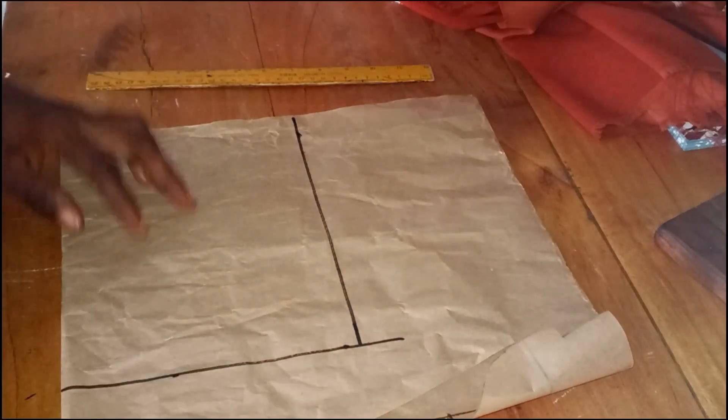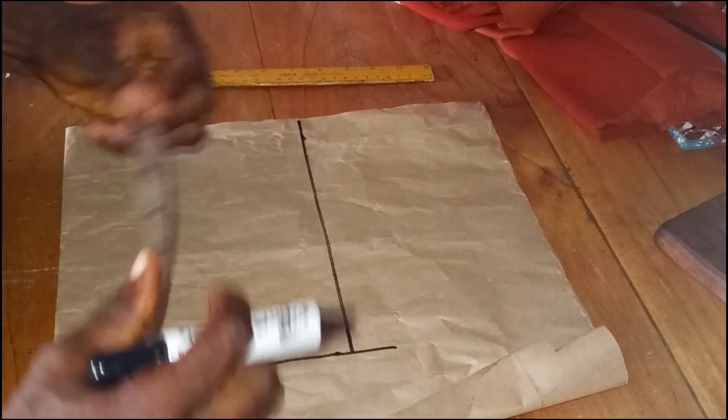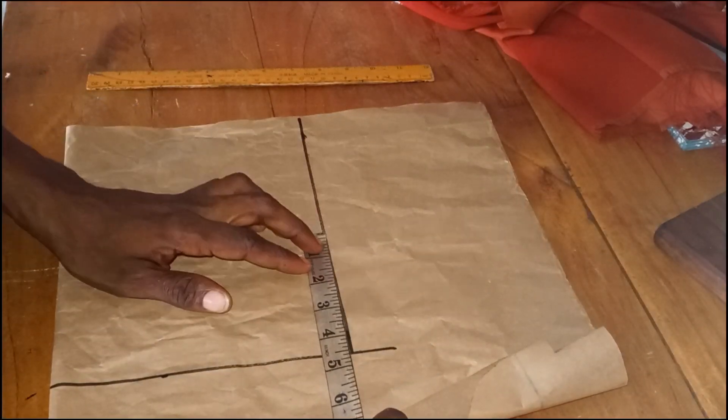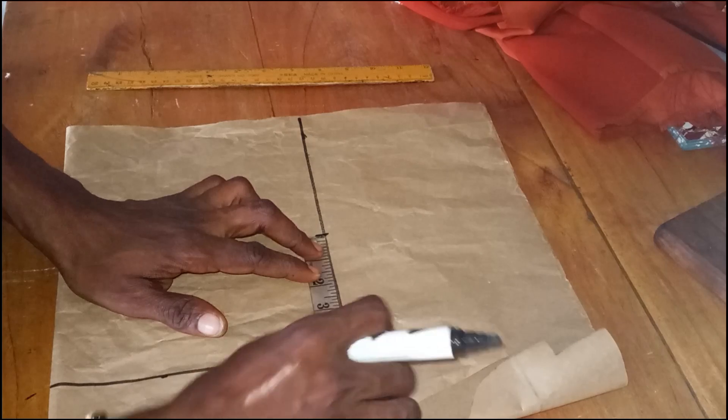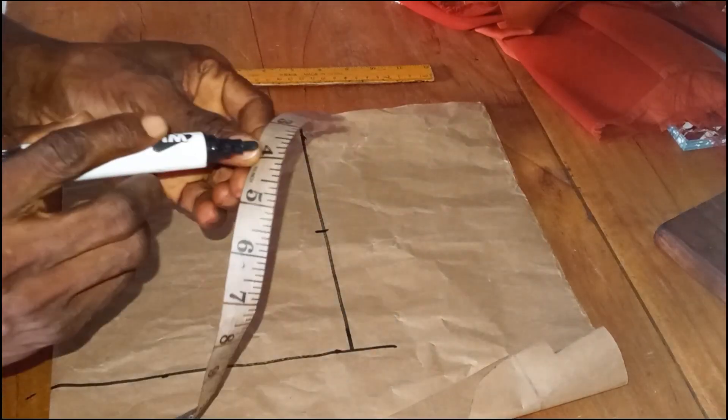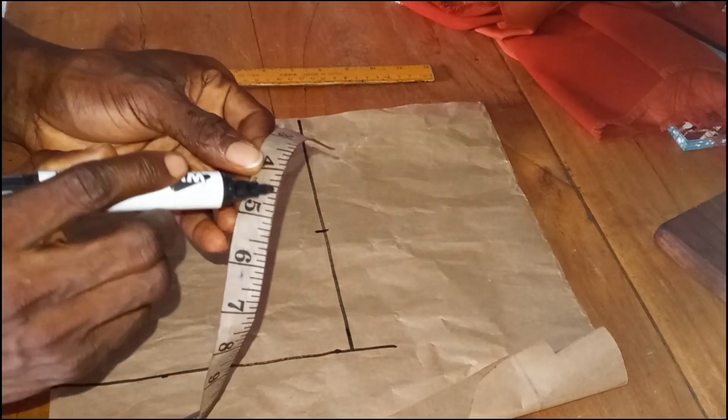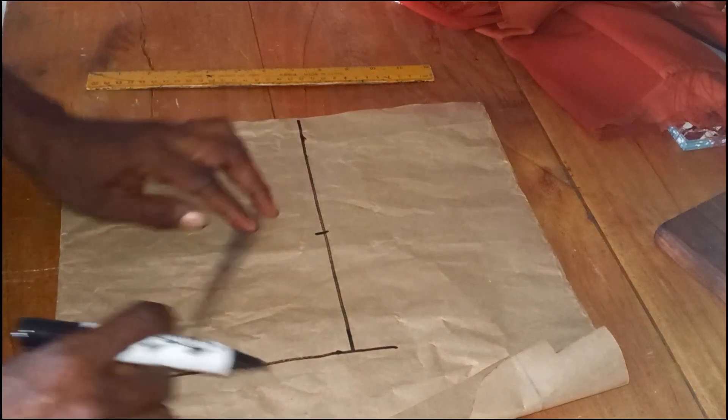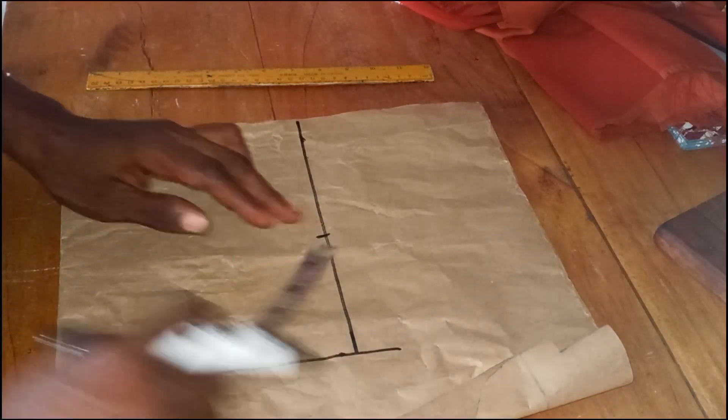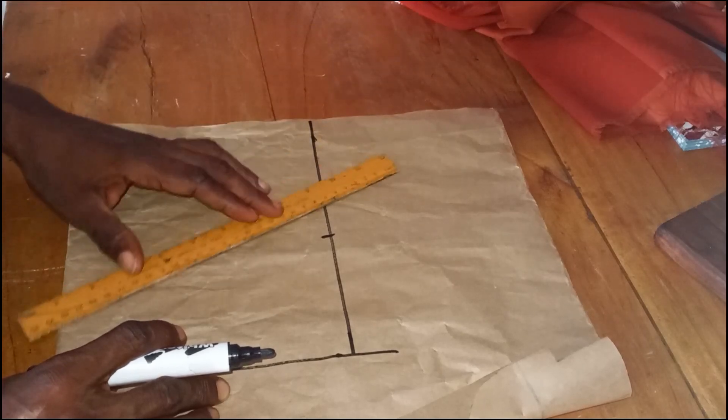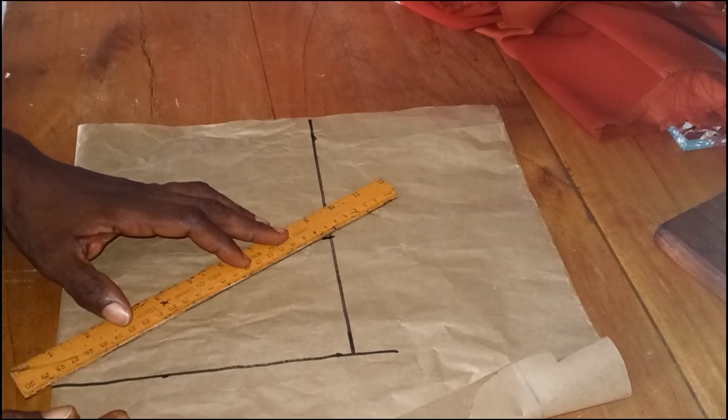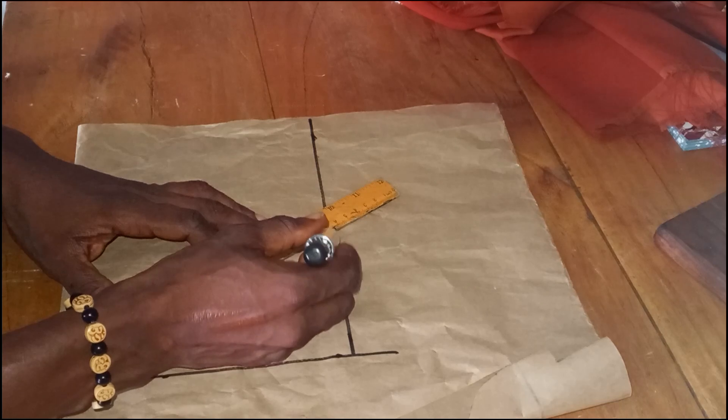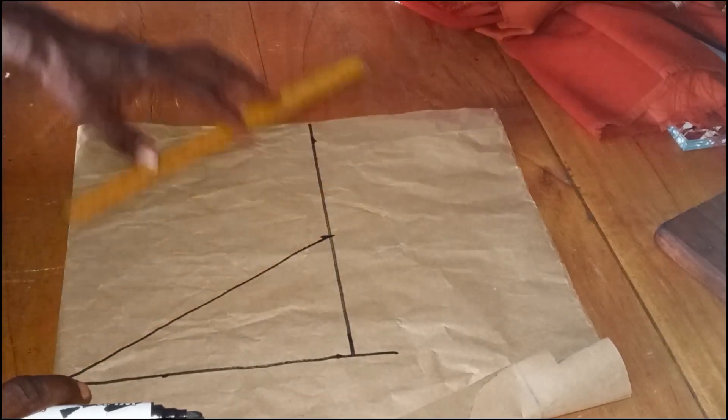The next thing is to measure my sleeve cap. The sleeve cap I'm using is 4.5. You can use anything between four and four and five inches, so I'm using 4.5. That is very okay for me. Then I'll connect a slant line from that point to the edge of my sleeve like this. I'll connect it slantly like so.